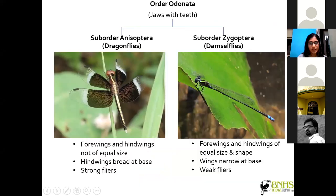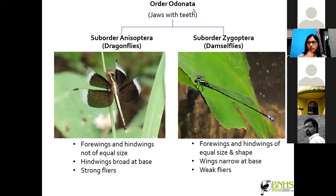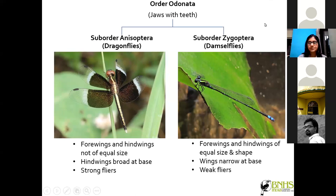When it comes to scientific study, both dragonflies and damselflies together are called Odonates and belong to the order Odonata. Dragonflies and damselflies are subgroups of this bigger group. The name refers to the tooth-like structures on the jaws of these insects — that is why they are called Odonata.